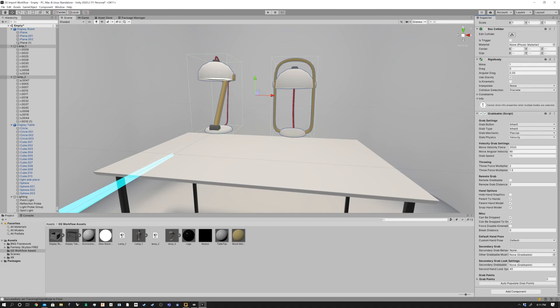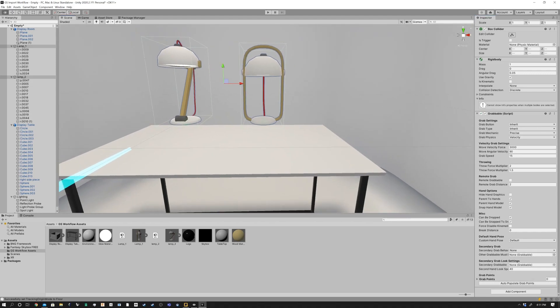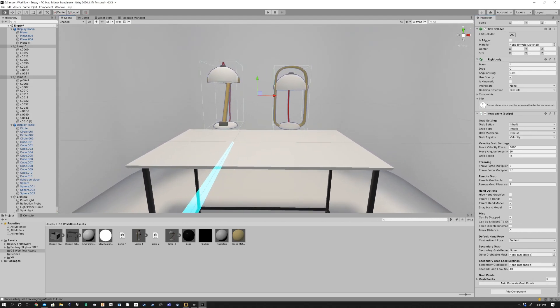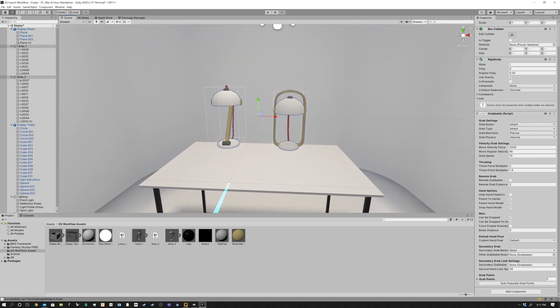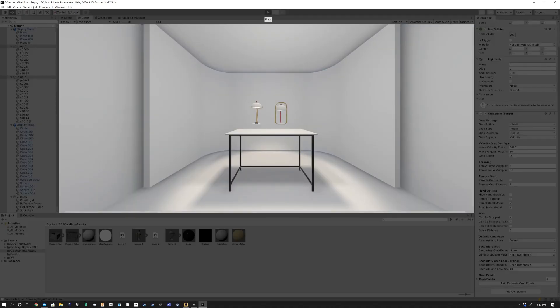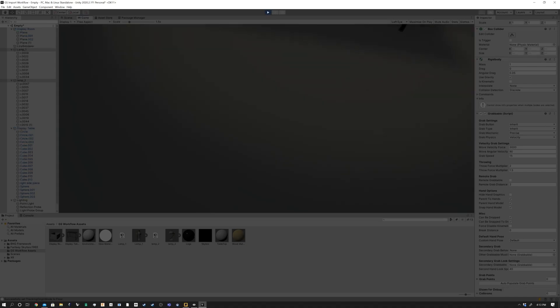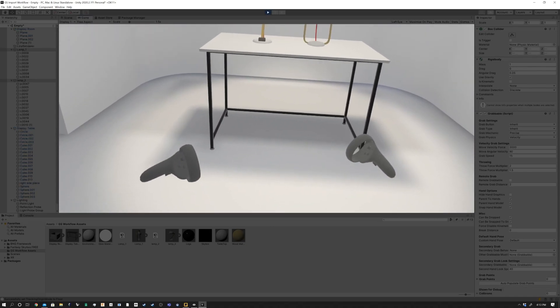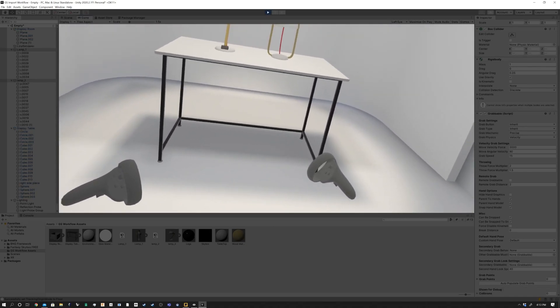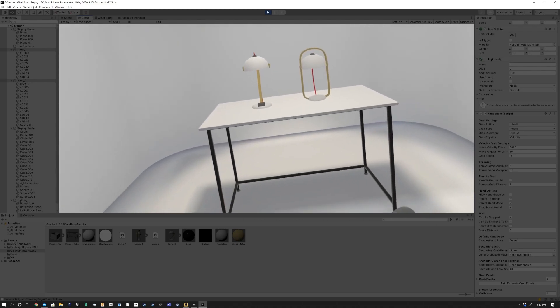And then I'm also going to add, and this is specific to the plugin, the VR plugin, a grabbable component. And this just allows me to be able to actually grab the object. Again, if you want to know more about this, you can dive into the VR interaction framework. They have all kinds of tutorials on how to do that.